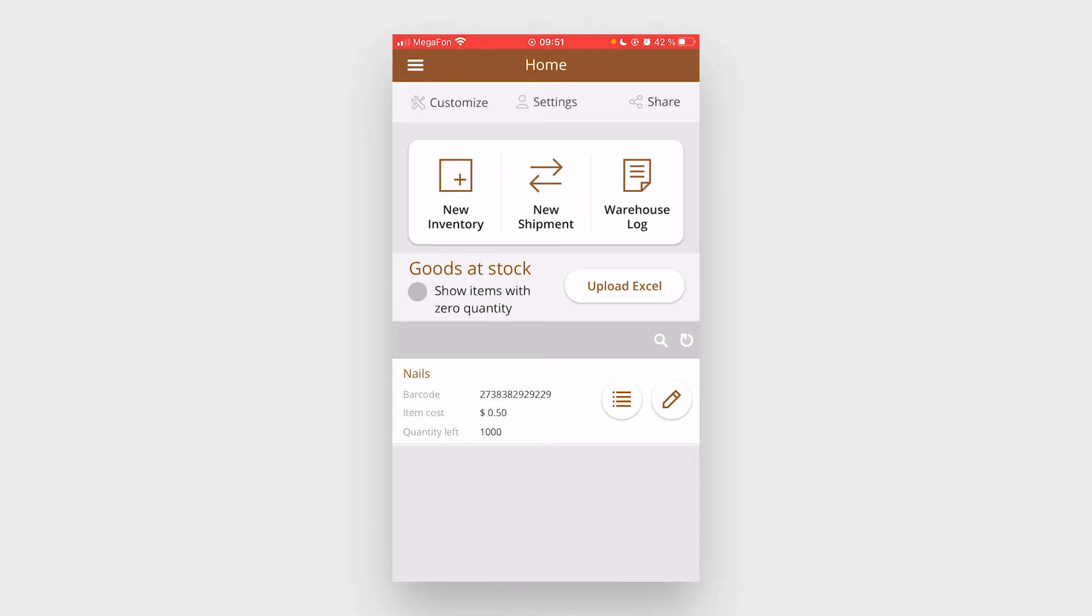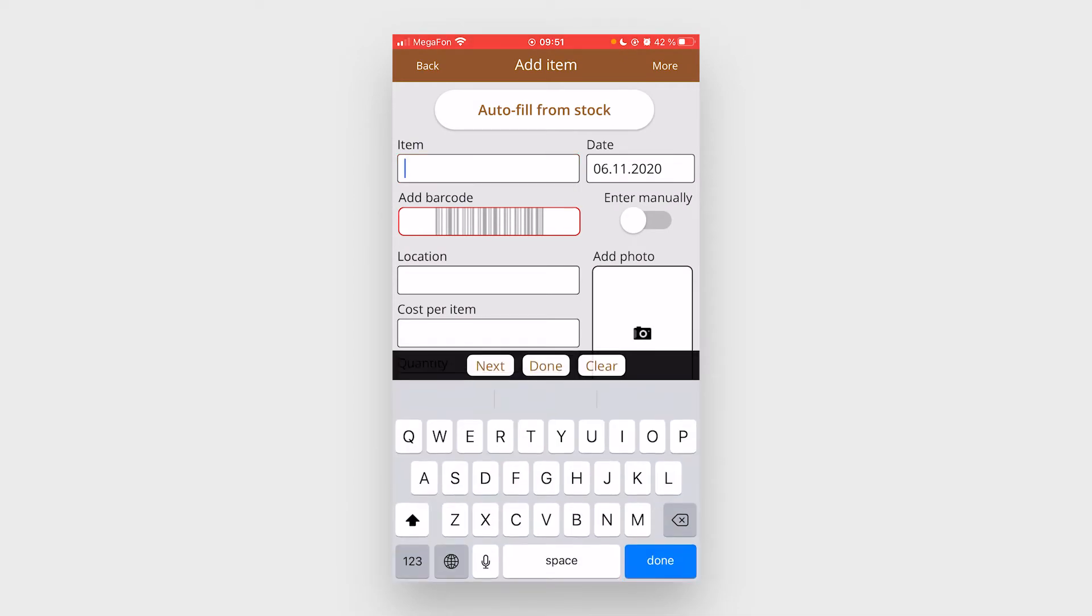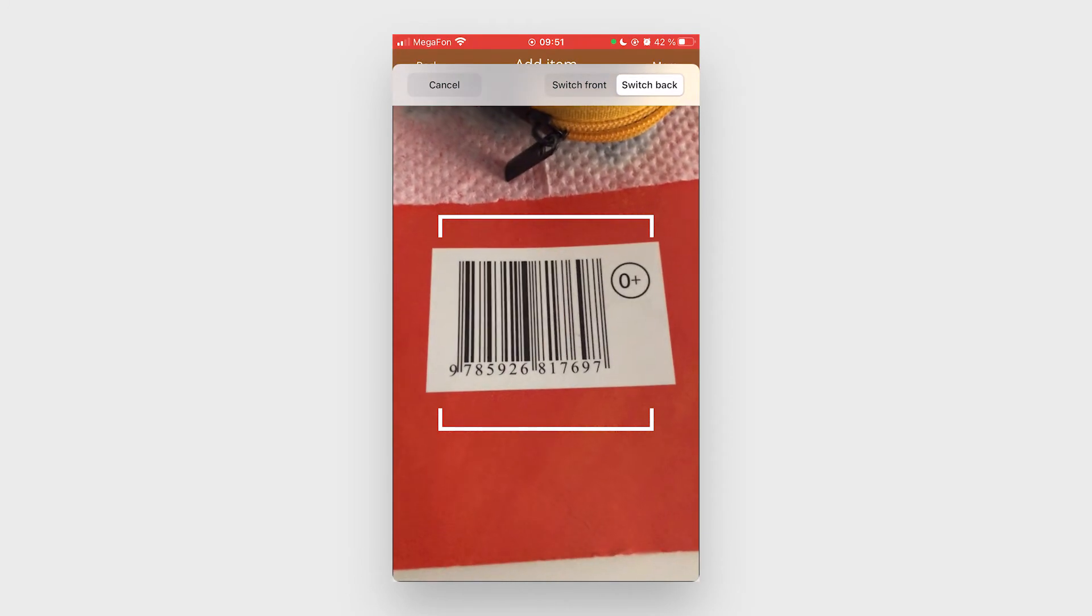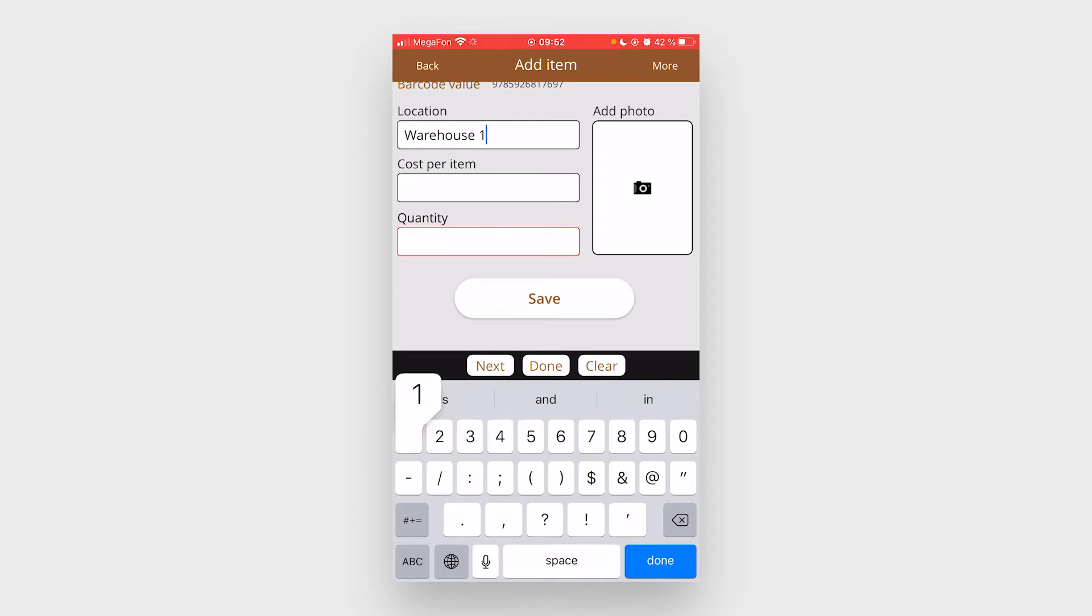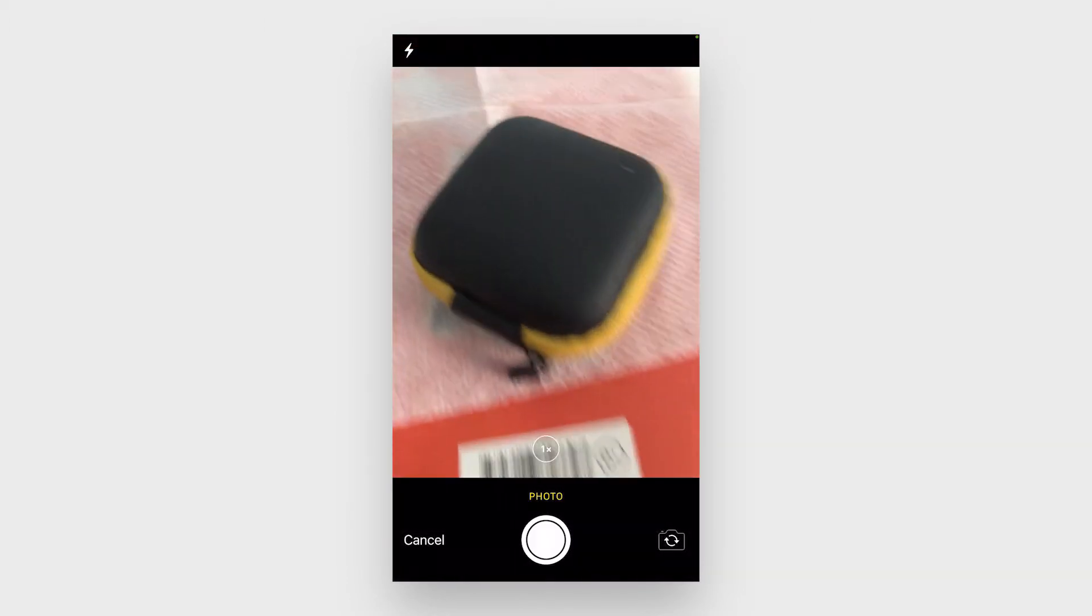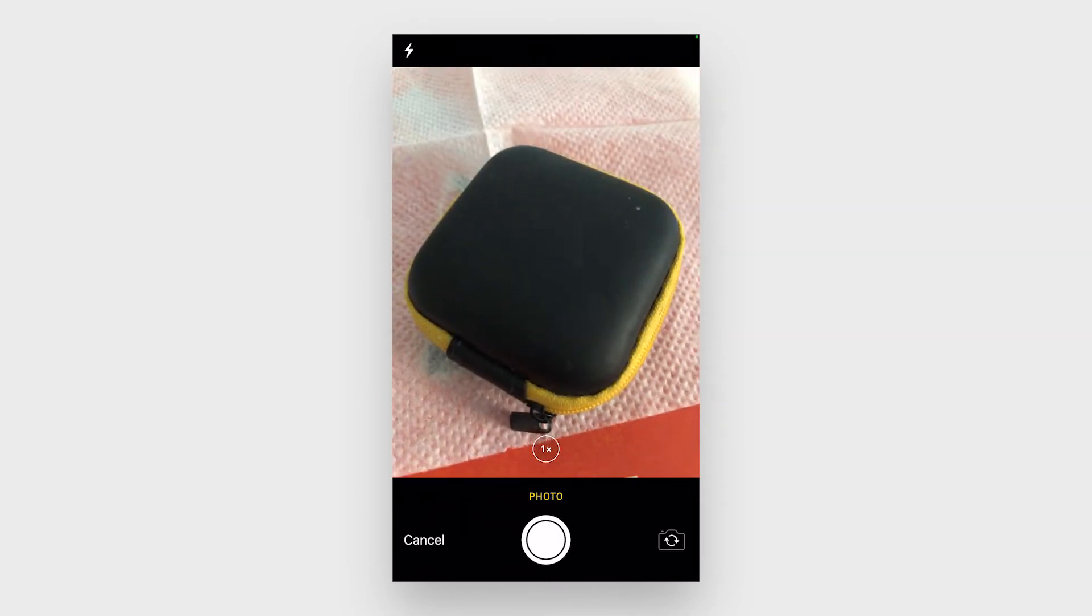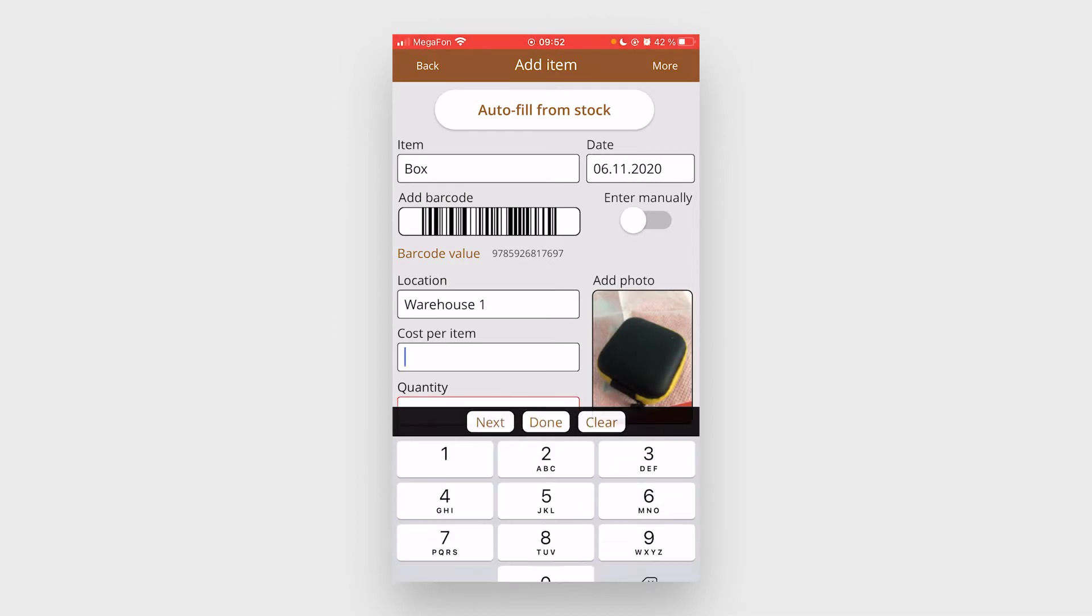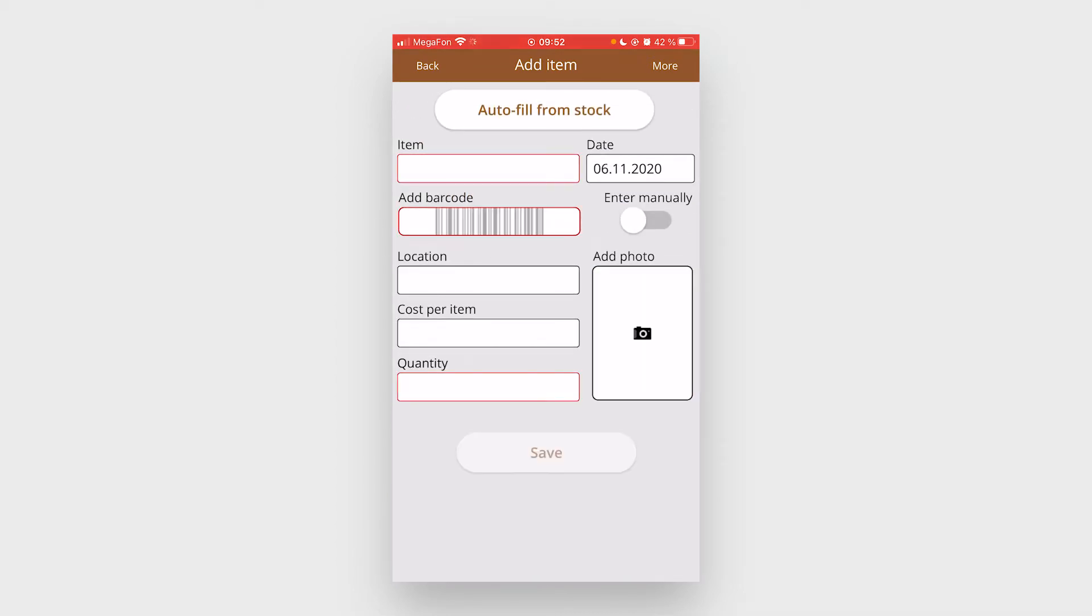Hit new inventory and fill out the details about the item. Add barcode, location, cost, and quantity. And hit save.